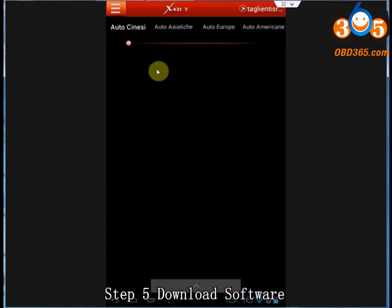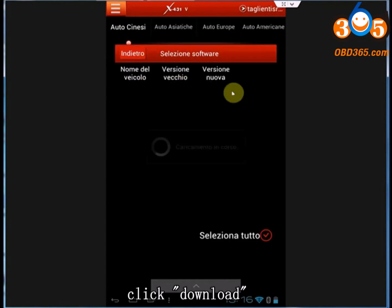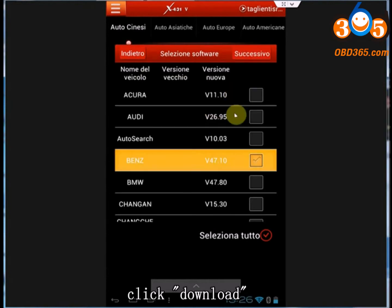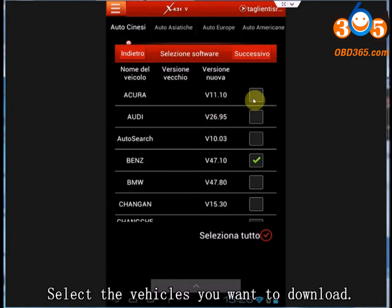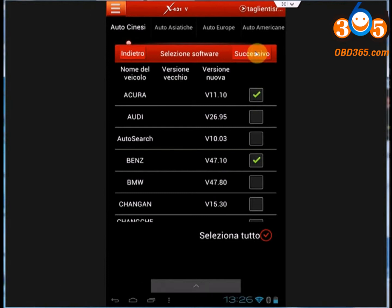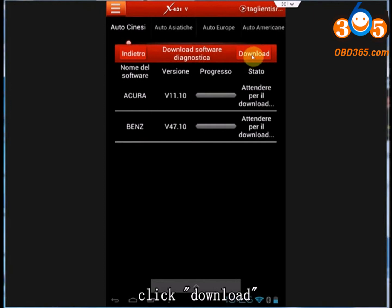Step 5: Download software. Click Download. Select the vehicles you want to download, click Following, then click Download.